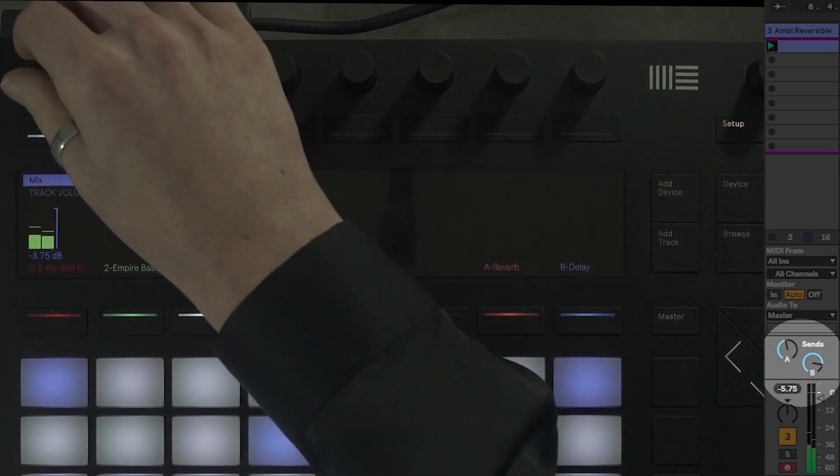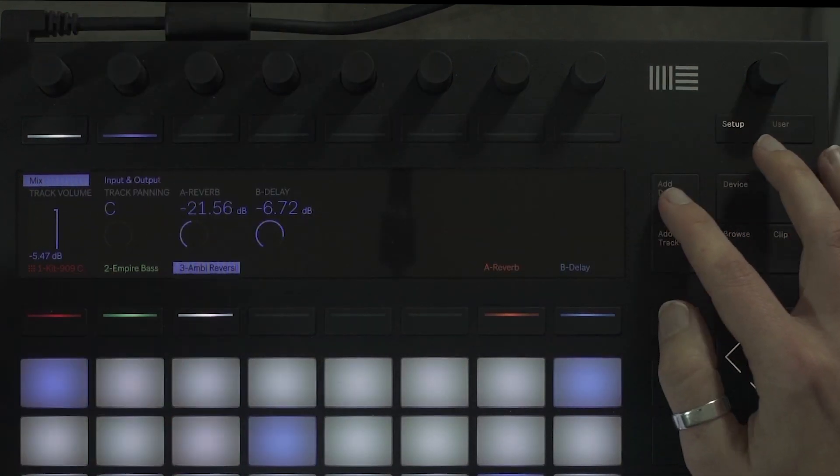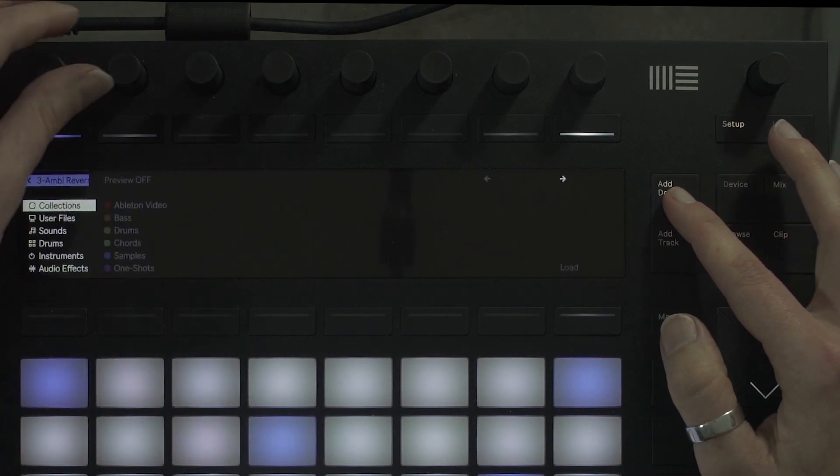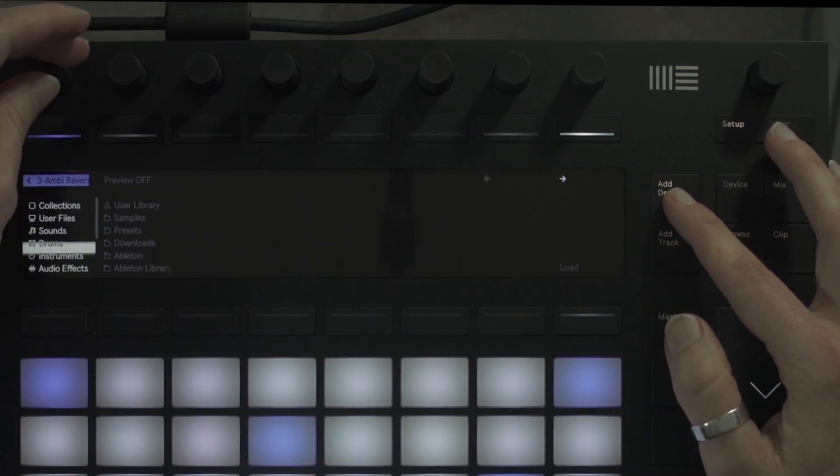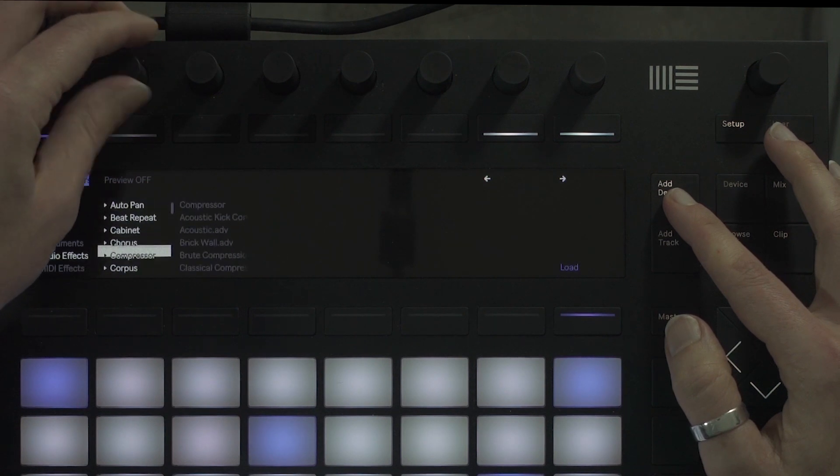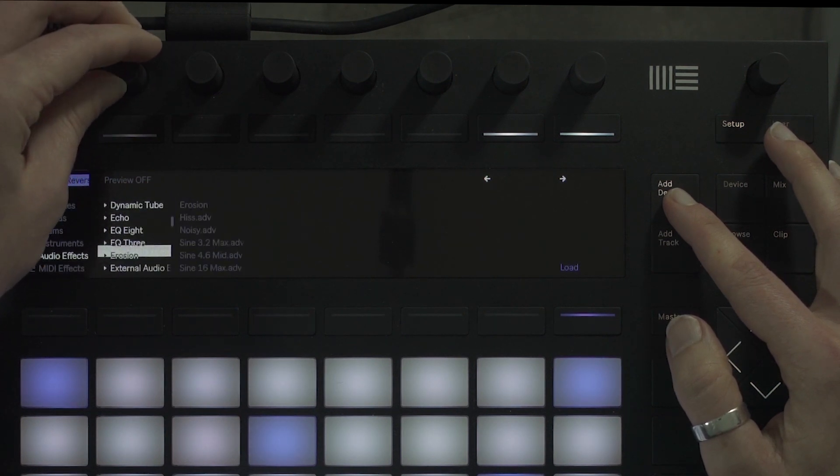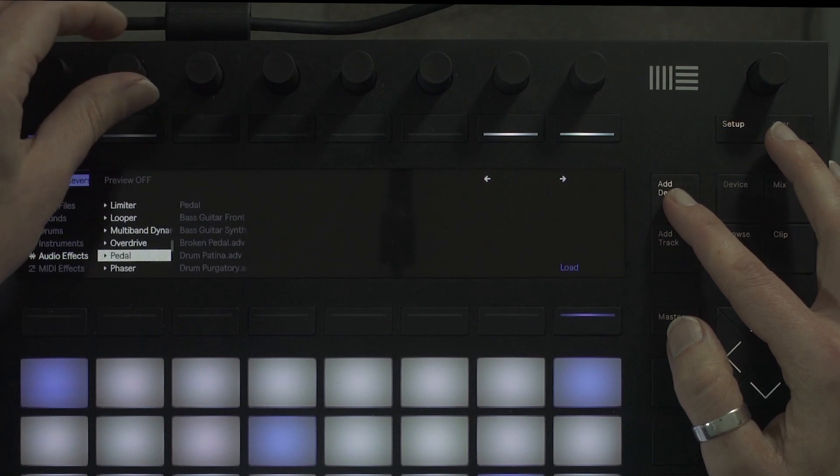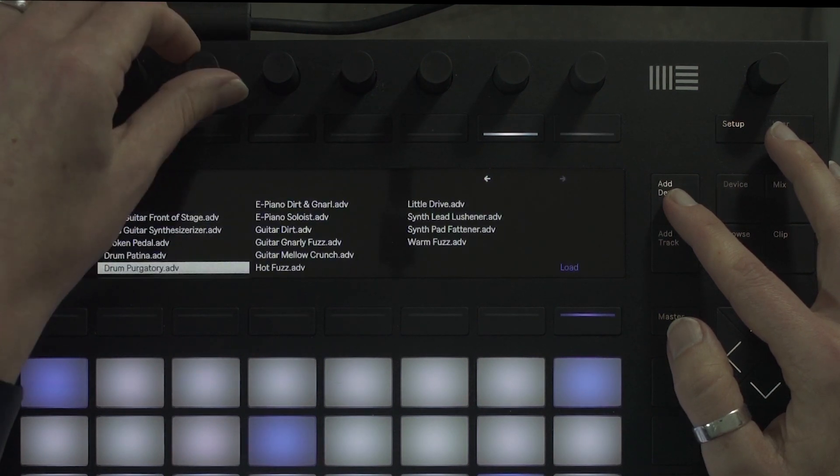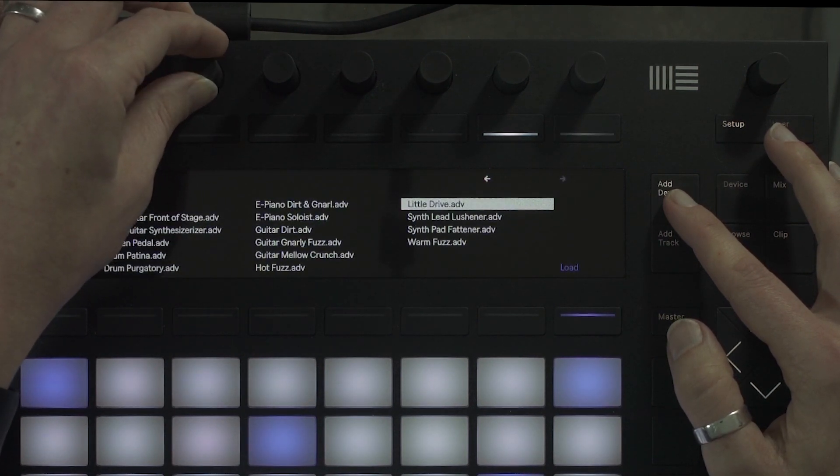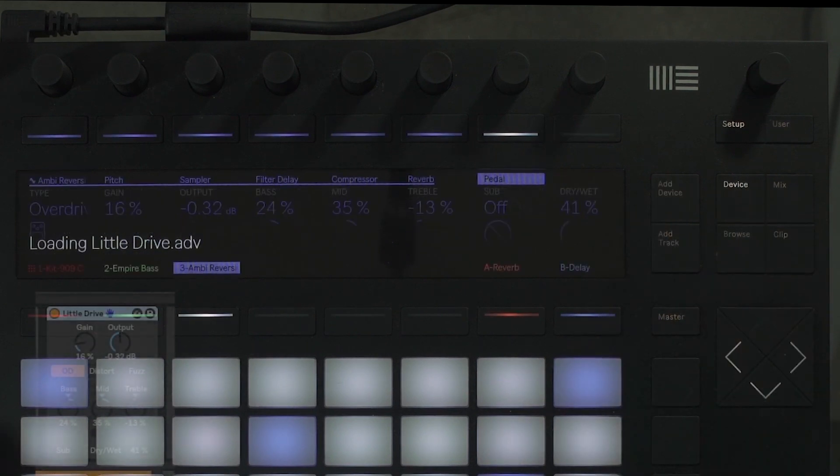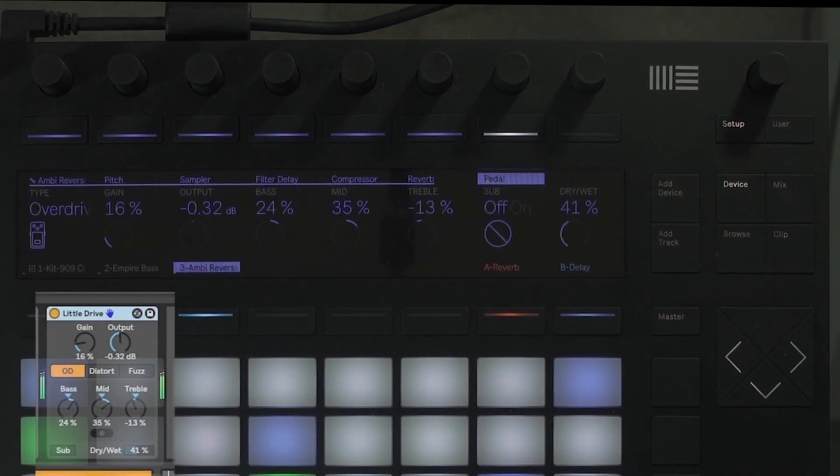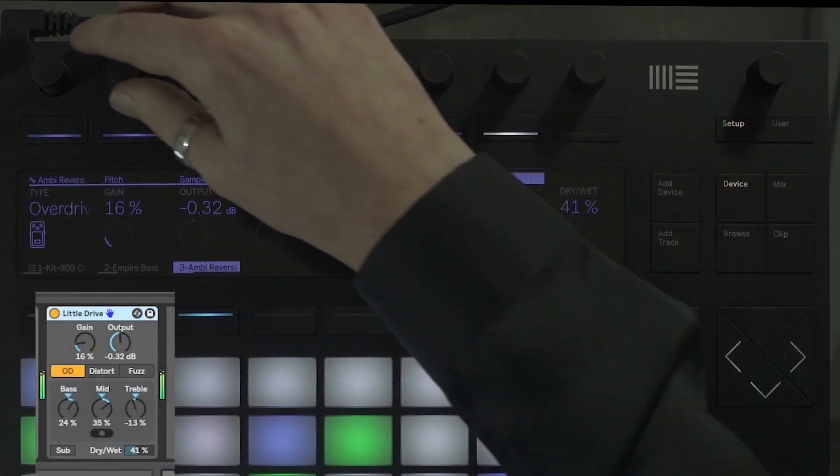Next, I'm going to add a distortion pedal to the guitar track. Select add device, then audio effects, scroll to pedal. Pedal is a new device that has been added to the Live 10 update. Pedal is capable of a range of distortion sounds. I'm going to select the little drive preset and then press load. I will solo the track and dial in my preferred settings using the encoders above.